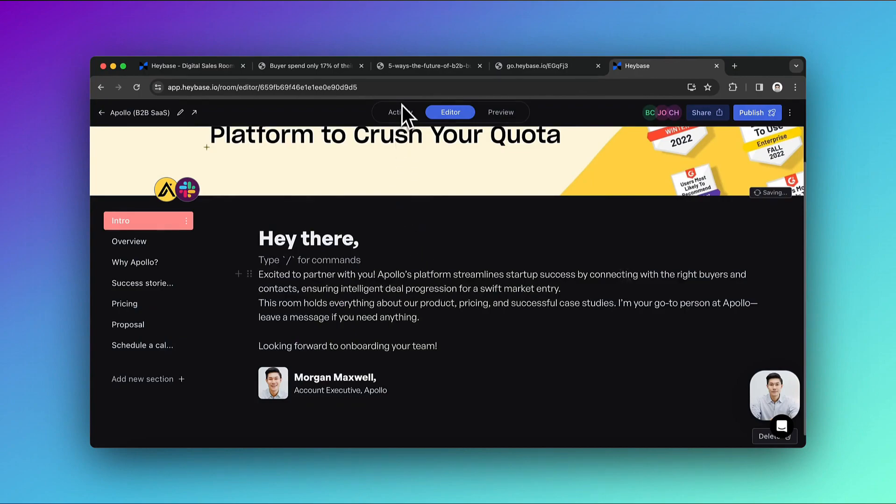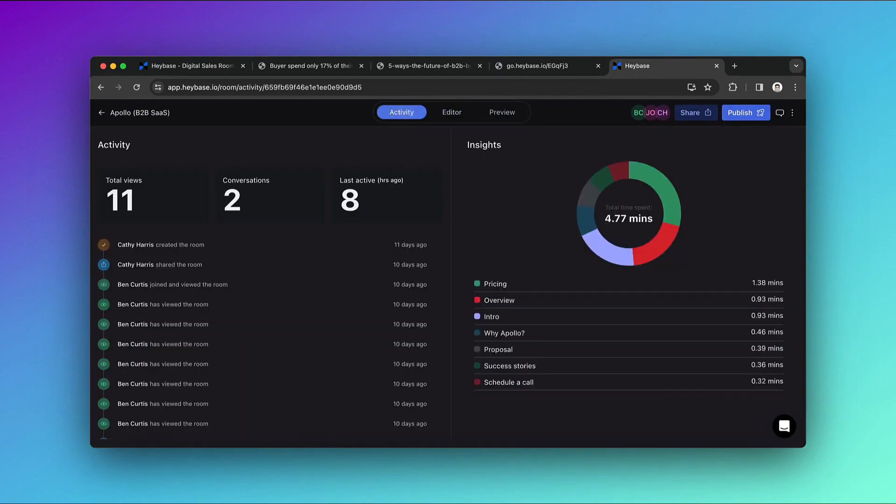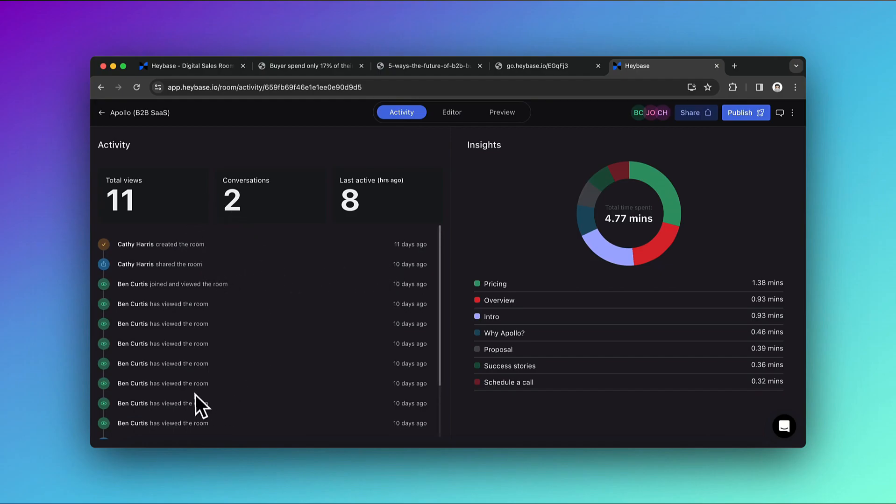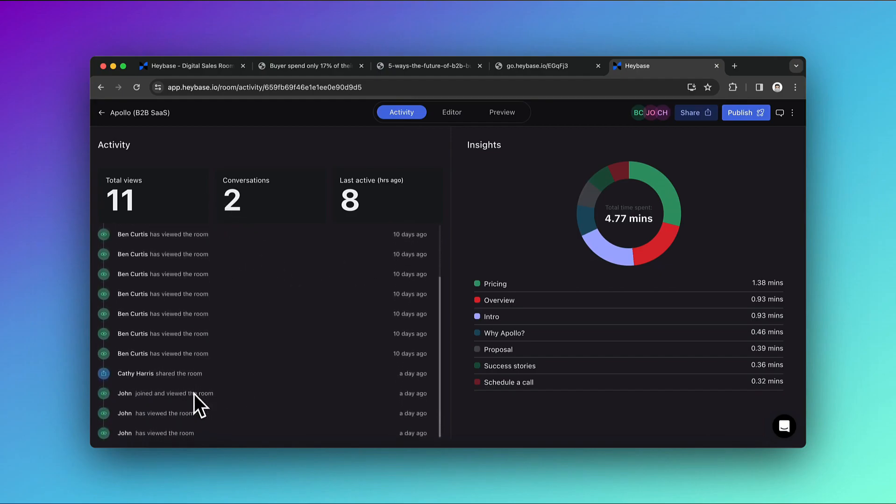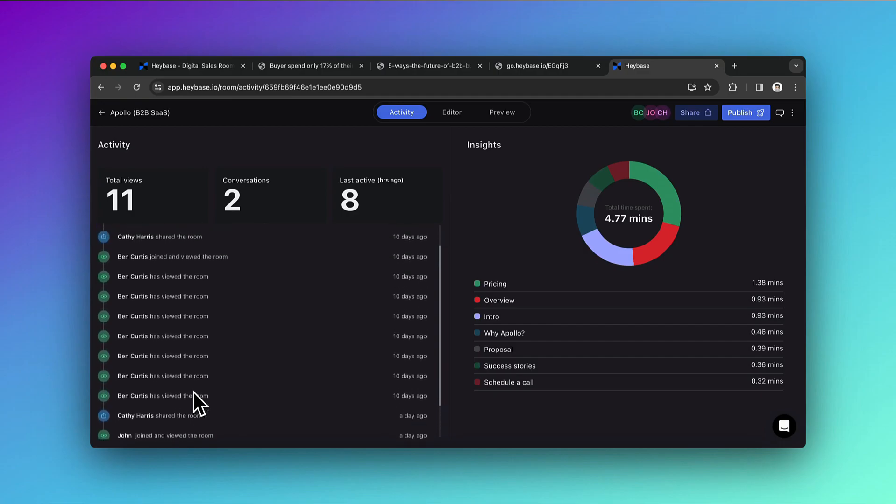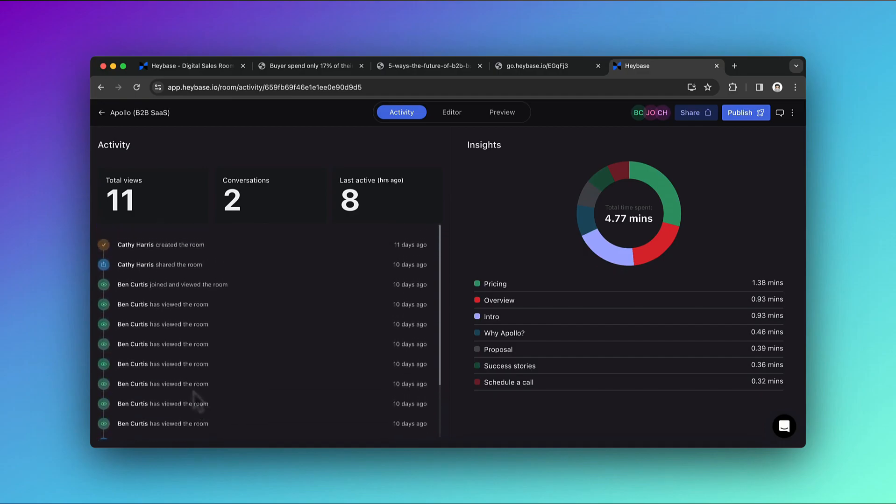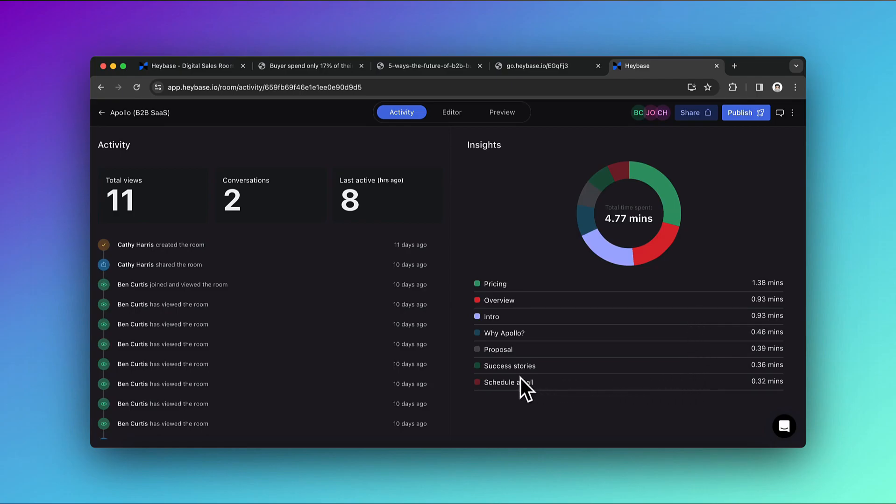Another best feature of Haybase is you get buyer engagement analytics. Here you will get the complete activity log of the room. You can track who opened the room and when. On the right side, you see how people are interacting with your room, so you will get the sense of section-wise total time spent by the stakeholders.